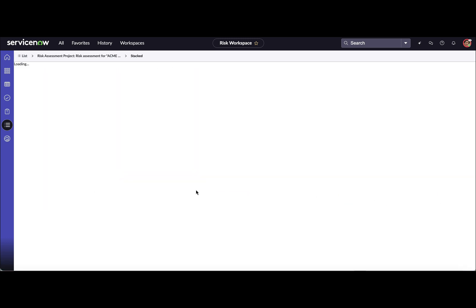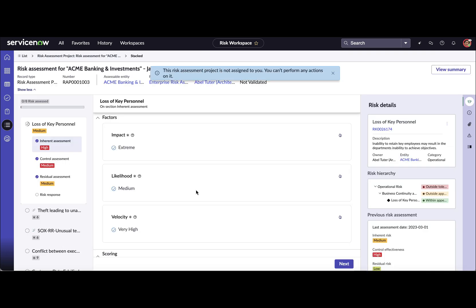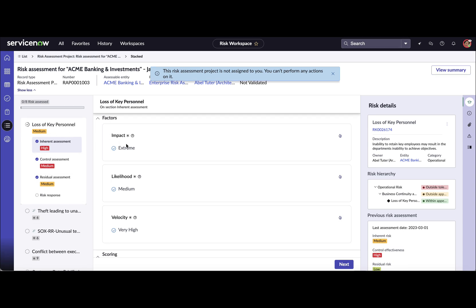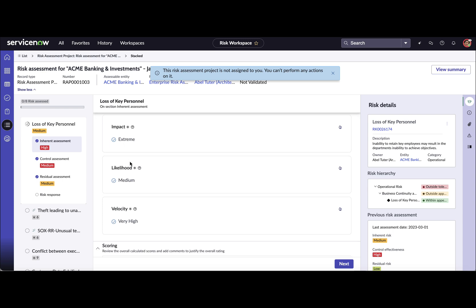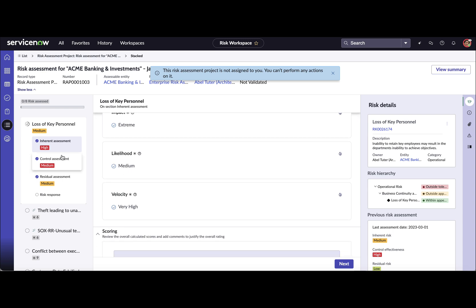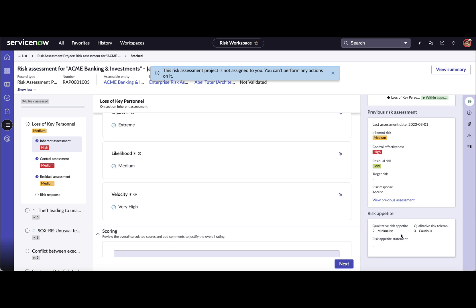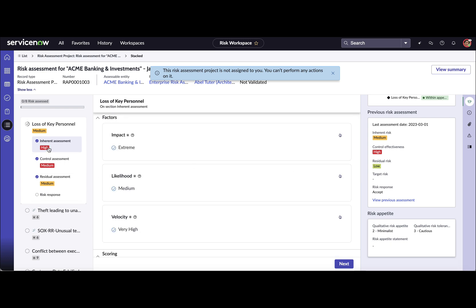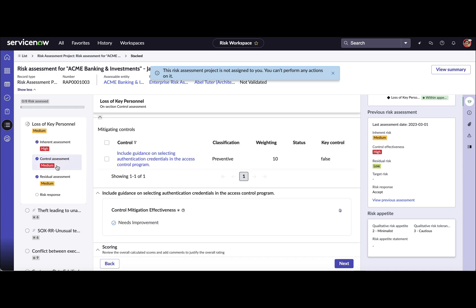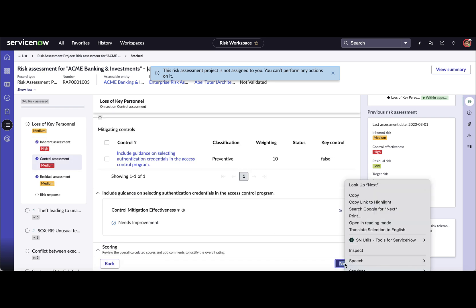This is the smart assessment view for assessing risks tagged to a risk assessment project. You see multiple risks here — as soon as you select one, you can provide values for the different factors captured for that particular risk assessment methodology. On the right-hand side you are also provided with contextual or reference information for that particular risk: what the risk is about, the hierarchy, any previous risk assessment results, and the appetite and tolerance defined for that risk.